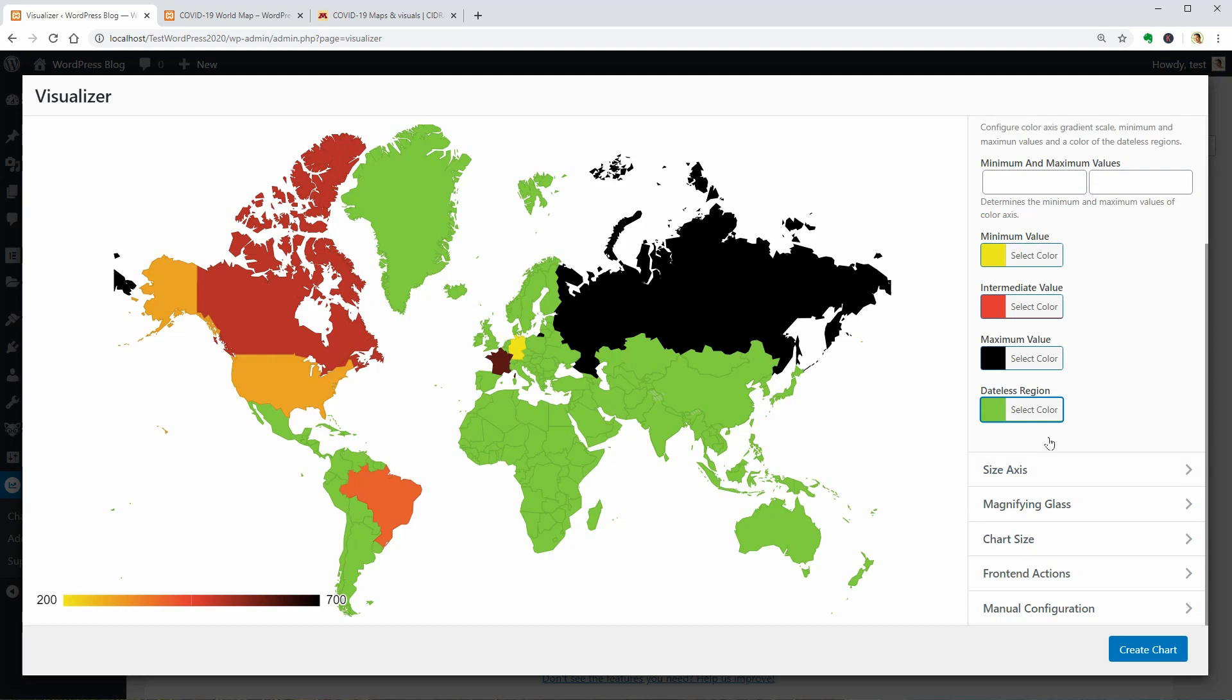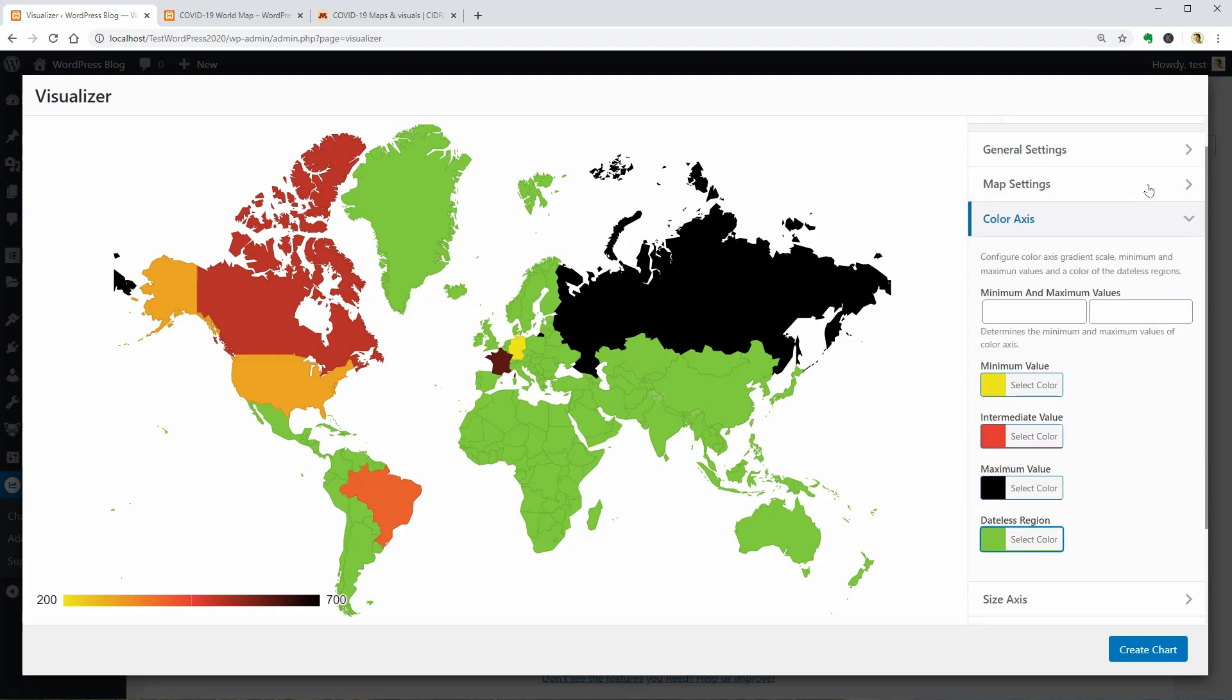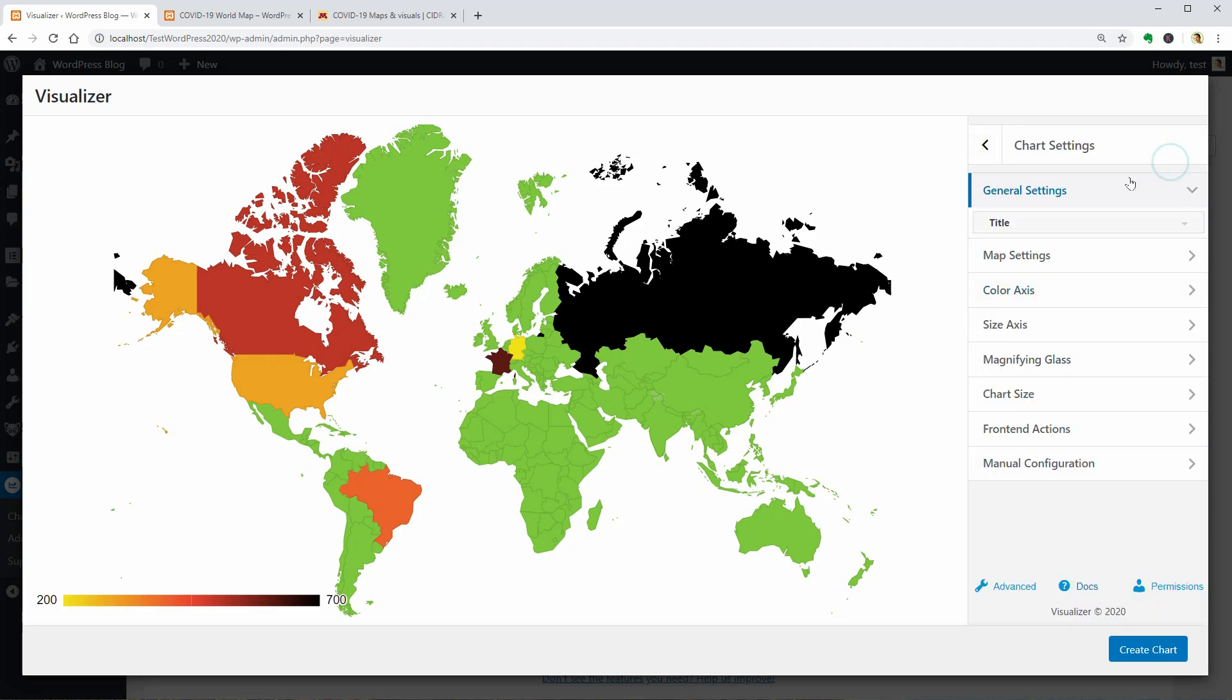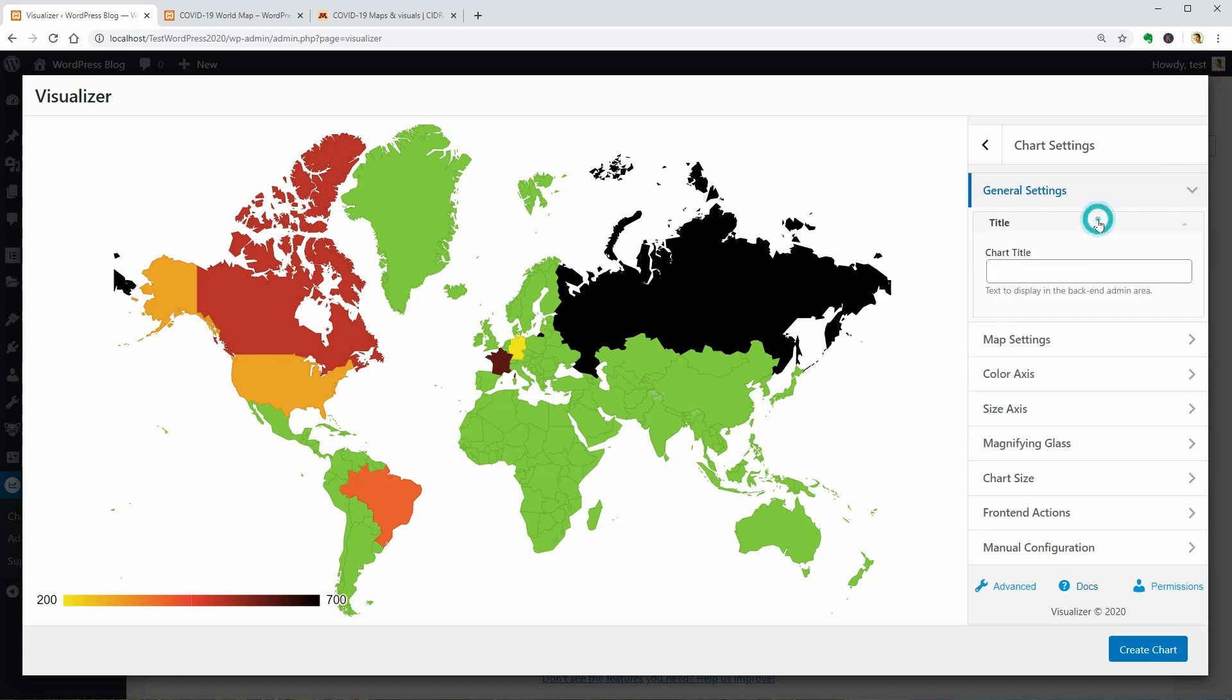In the general settings above, we can change the title of the chart. Let's say COVID-19 World Map, for example.